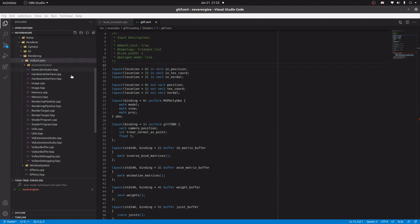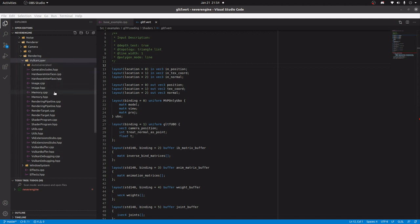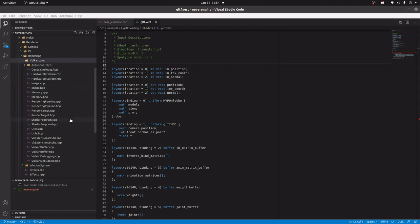Two disclaimers before I start. First, this is not a tutorial, not a how-to for building a rendering engine. Second, even though I work in the video game industry, what I'm doing is not representative of how video game engines work.